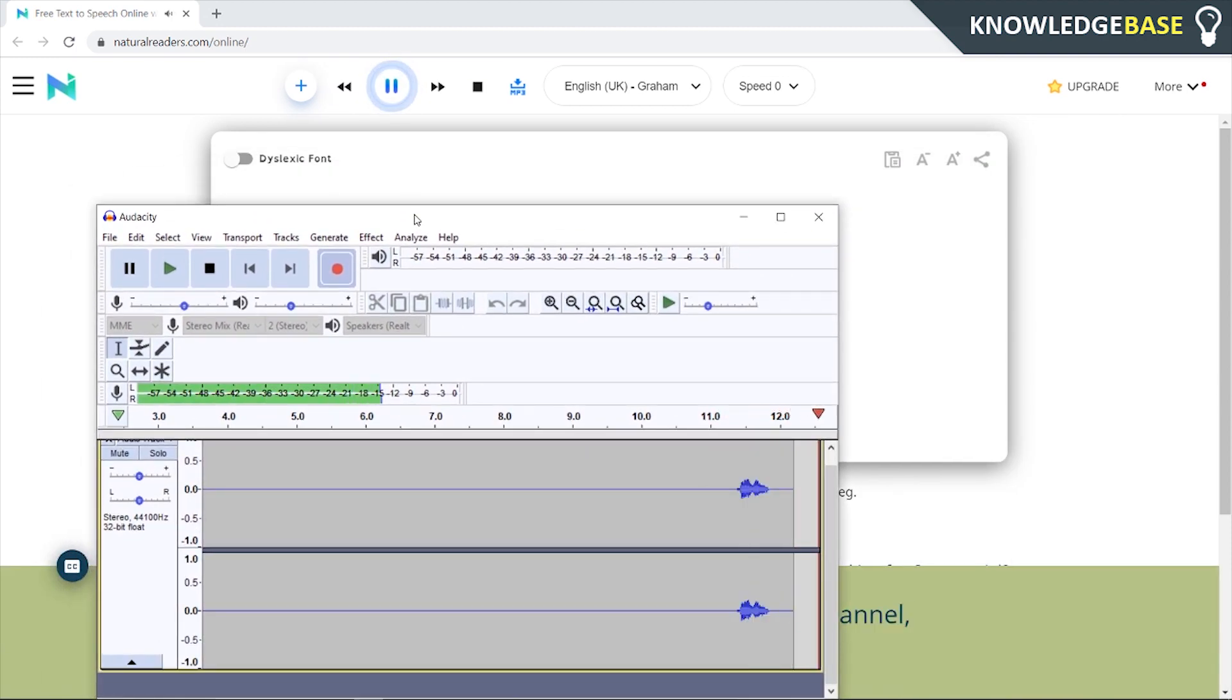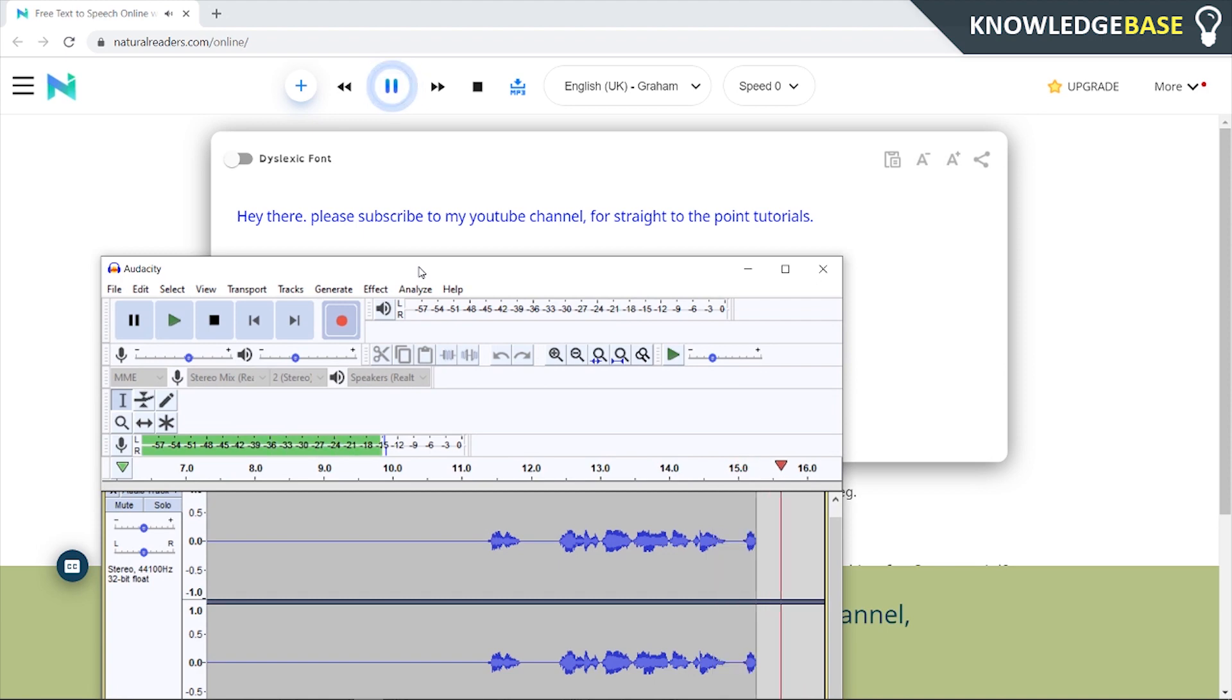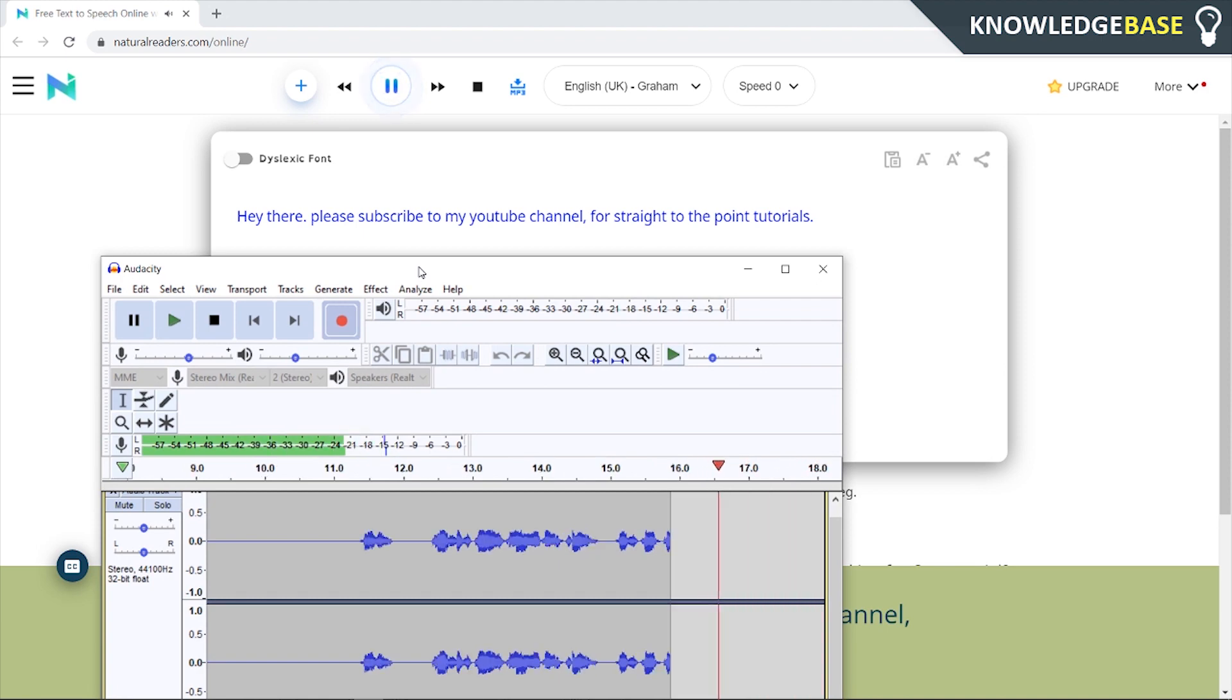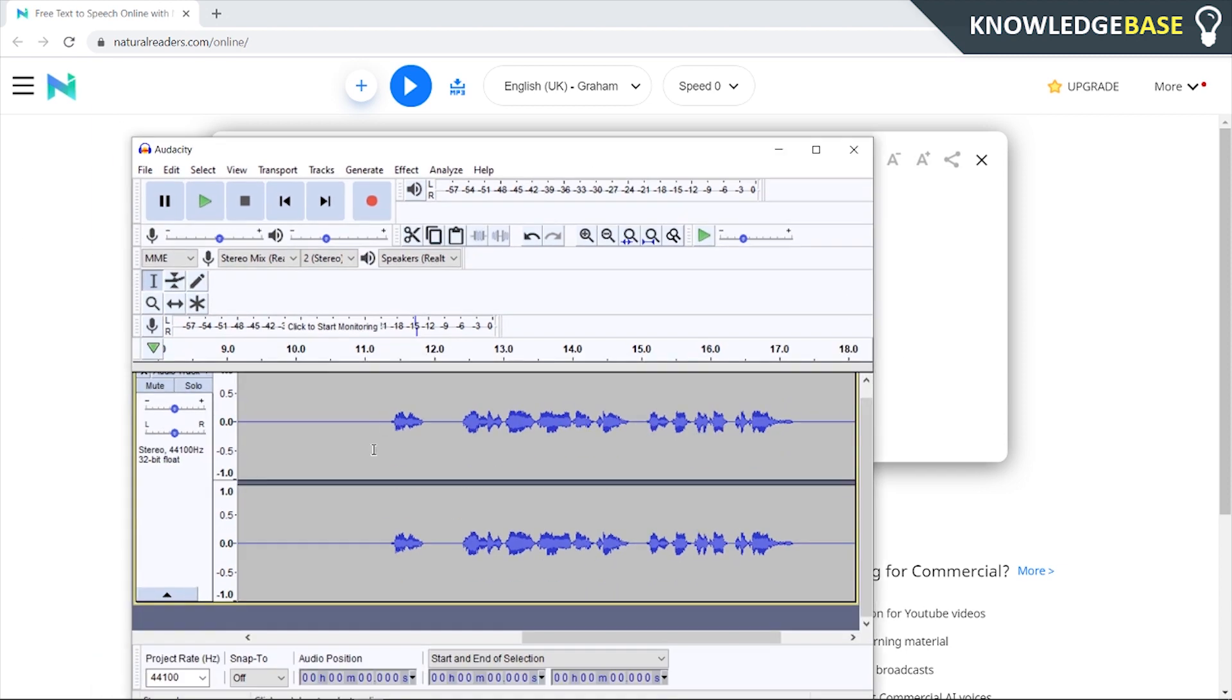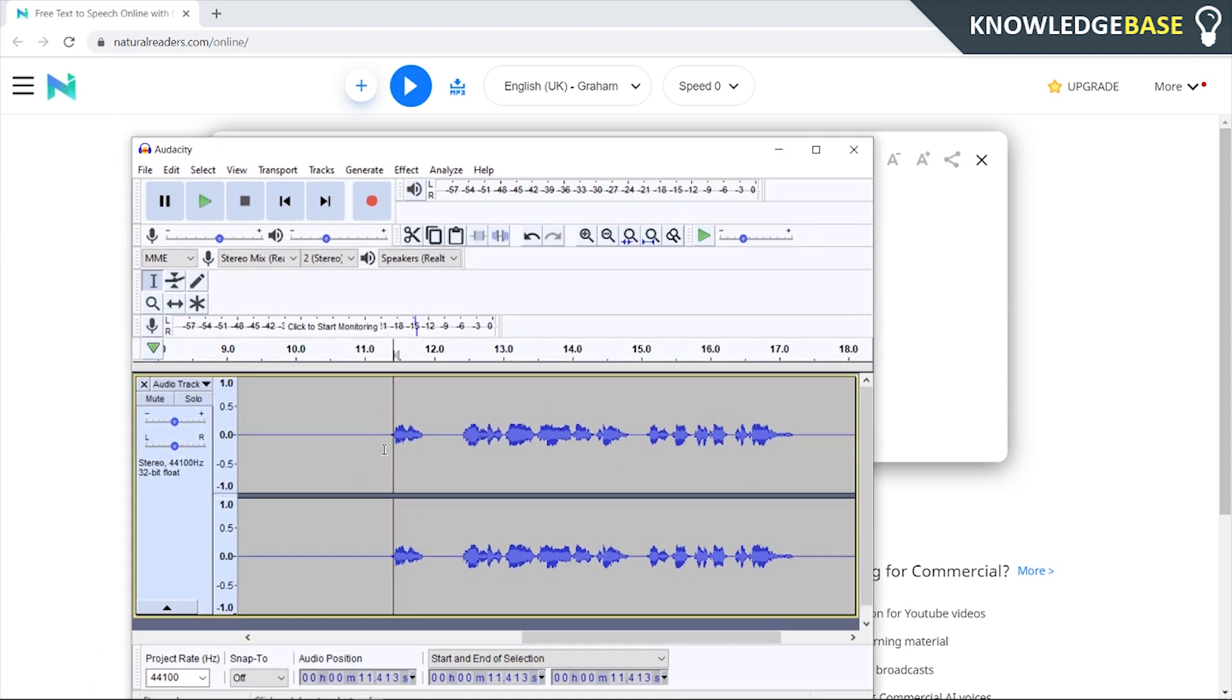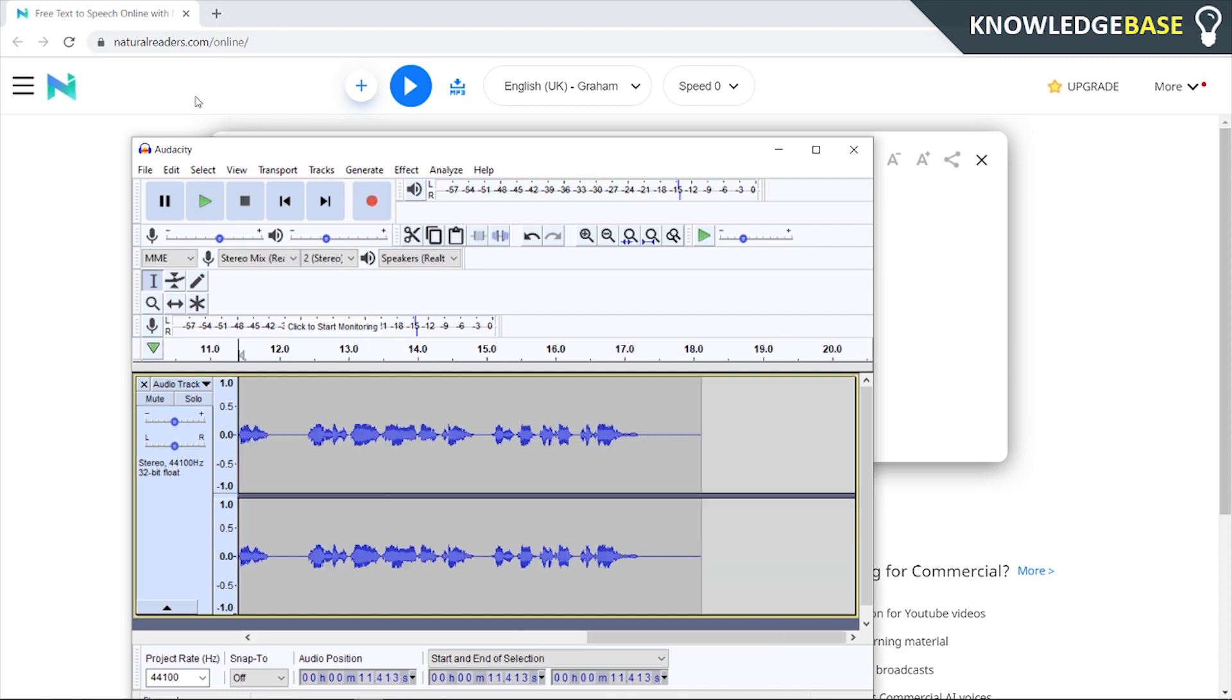Hey there please subscribe to my youtube channel for straight to the point tutorials. And you can record for as long as you like, you can have this read out all of the script and then once you've got it recorded we can just play it. Hey there please subscribe to my youtube channel for straight to the point tutorials.